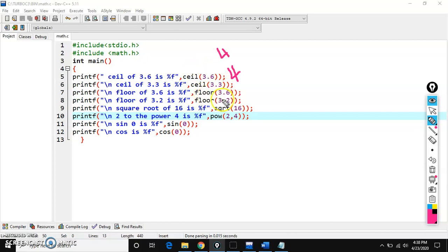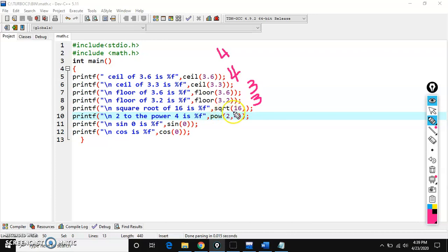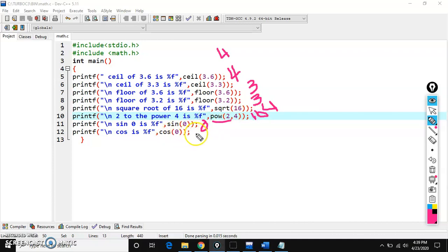Floor rounds down the given number. It returns the integer value which is less than or equal to the given number. So, 3.6 rounded down gives 3. If you take 3.2, you again get 3. Square root of 16 gives 4 — the function name is SQRT. Power function name is POW — 2 to the power 4 gives 16. Sin 0 is 0, and cos 0 is 1. You already know these sin and cos functions.